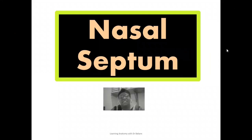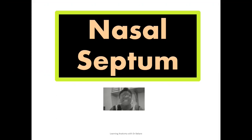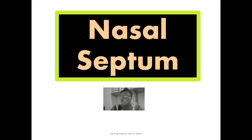Welcome back to my channel. If you are visiting this channel for the first time, you are also highly welcome. Let's look at the nasal septum. The nasal septum is a structure that demarcates or divides the nasal cavity into two equal halves.